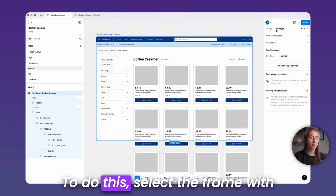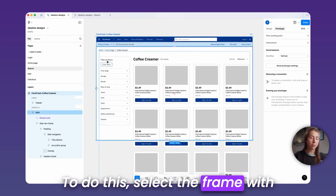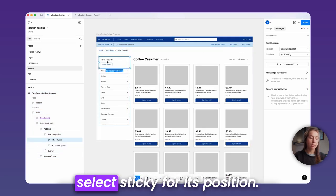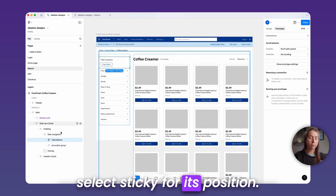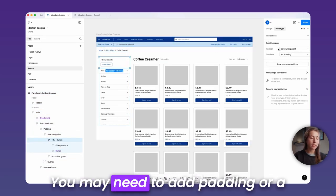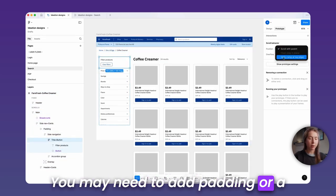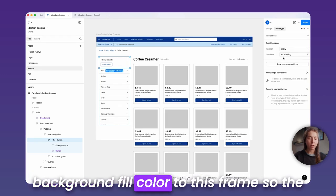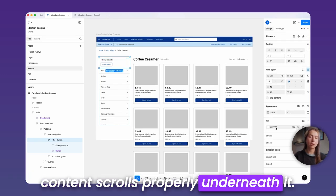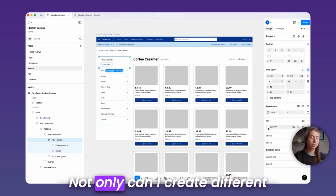To do this, select the frame with the header and button, then select sticky for its position. You may need to add padding or a background fill color to this frame so the content scrolls properly underneath it.